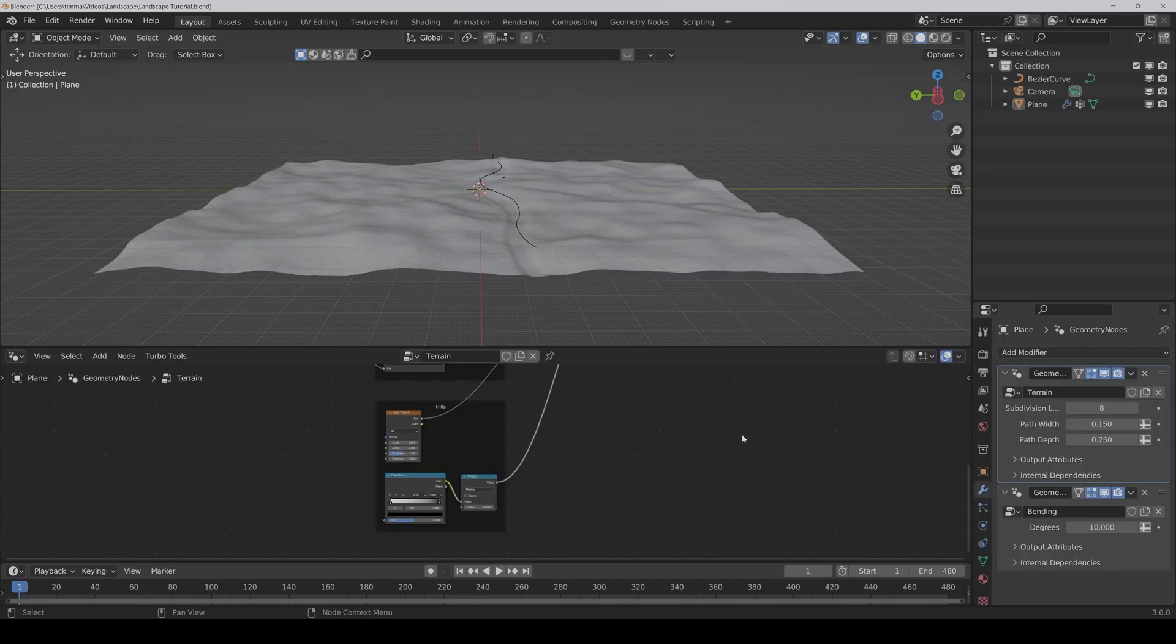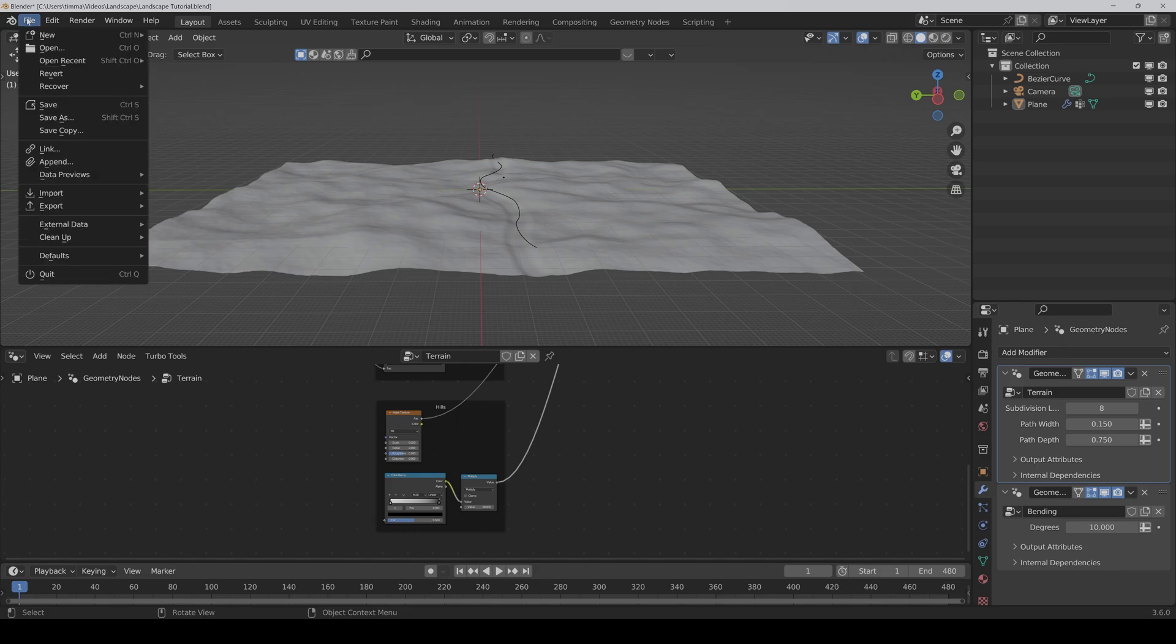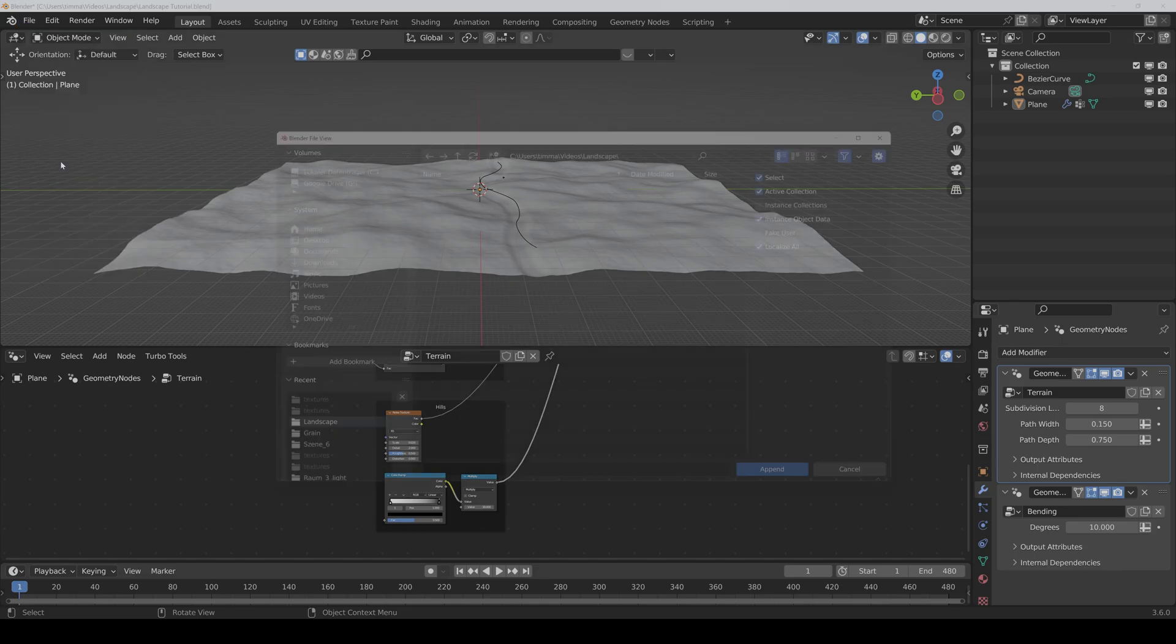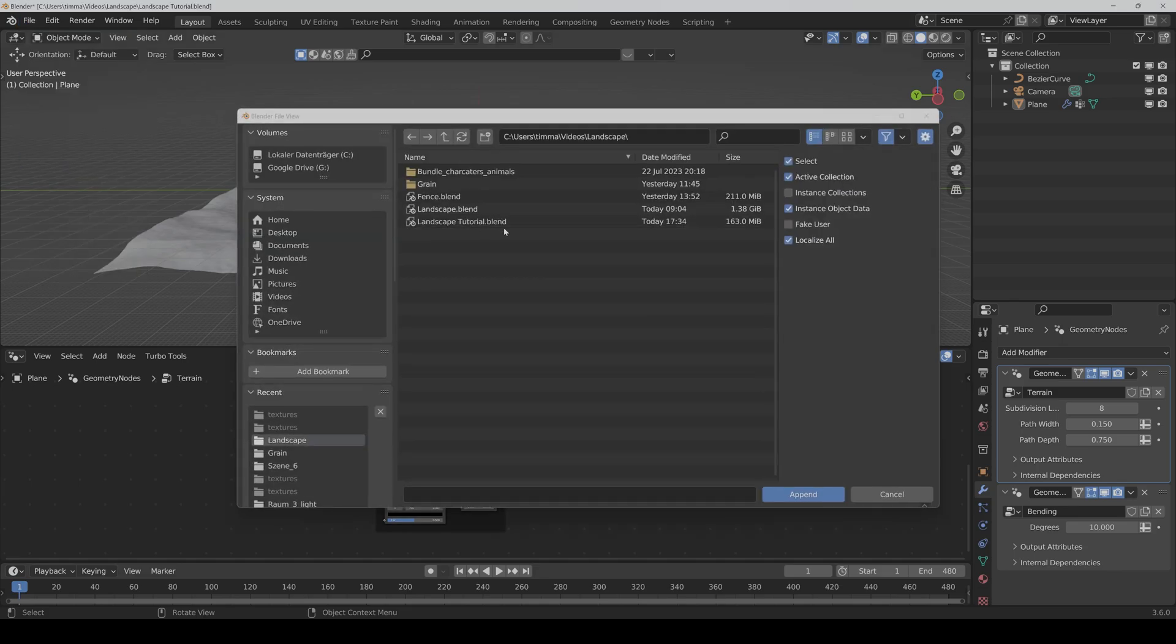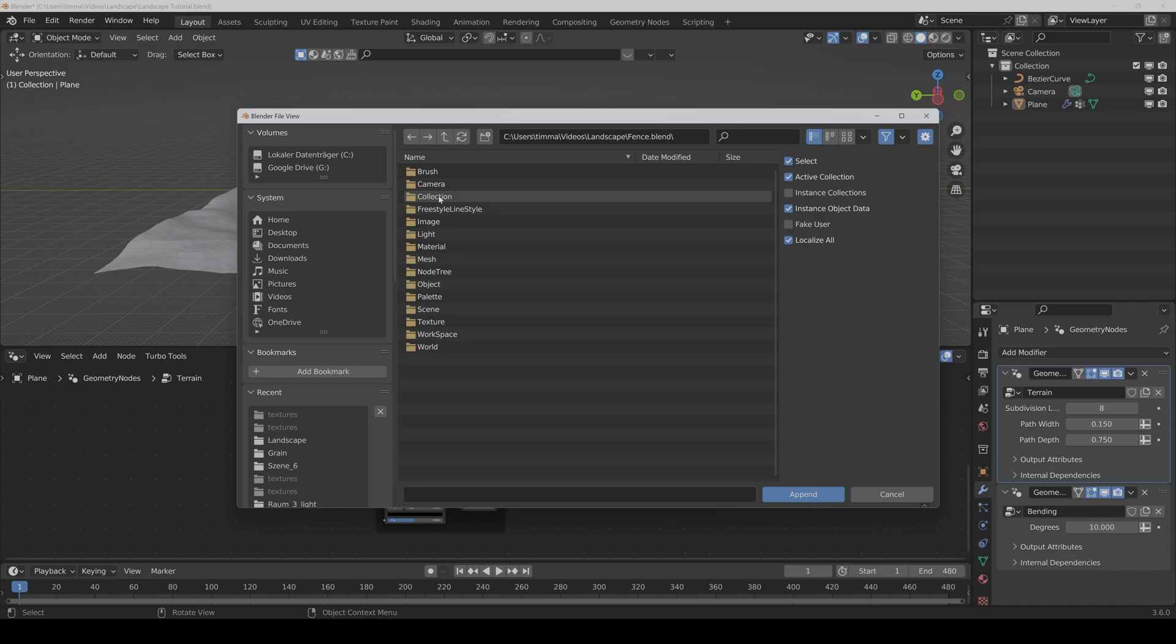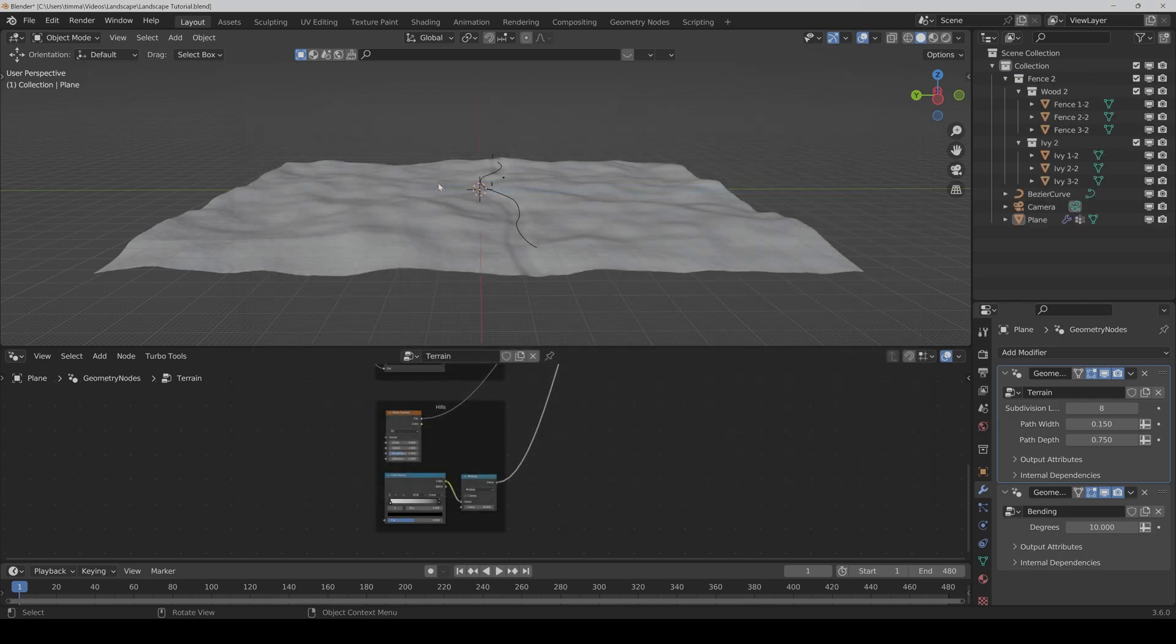Now we append the fence to our main file. We go to file, append, search for the fence file. Double click, collection, and we wanted fence two. And here it is.